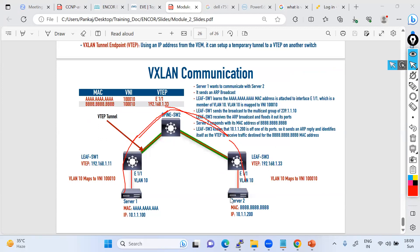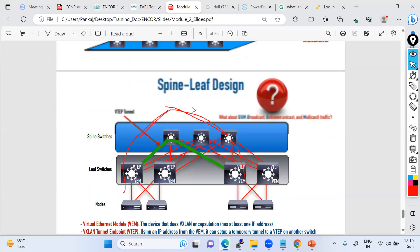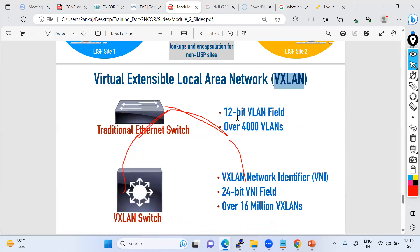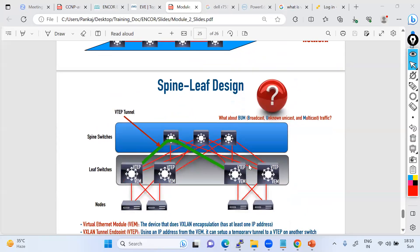If you are planning to do data center communication or data center certification, you will get a deeper dive into VXLAN with actual configuration. But at this level — CCNP ENCOR — you just have to understand the concept: what is VXLAN, what is the difference between VLAN and VXLAN, how the technology works, where it is used, and how communication happens. For specialization, you would pursue the data center certification for deeper knowledge on VTEP tunnel formation.